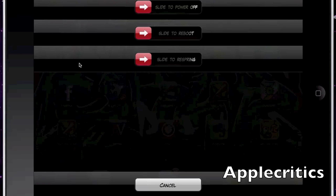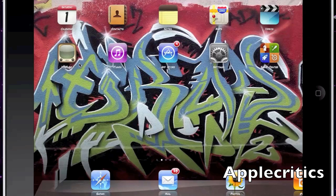The next tweak is No Spot, which simply removes the Spotlight search screen from your device.